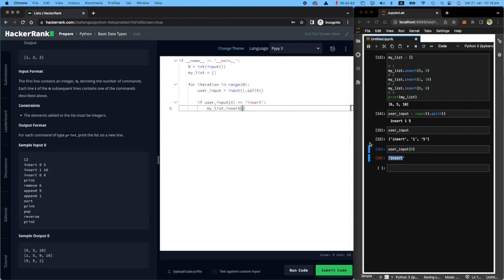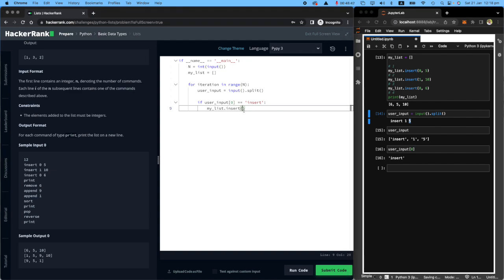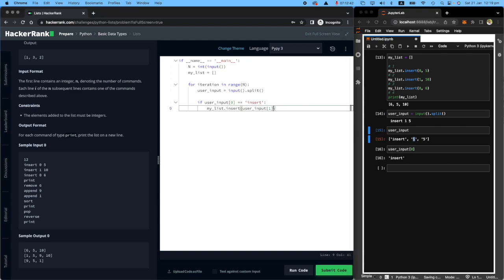then what I want you to do is take my list and insert to it. What am I inserting? If you remember, we said that this is the index and this is the value. So I want you to insert user input index one, which is this one, number one.